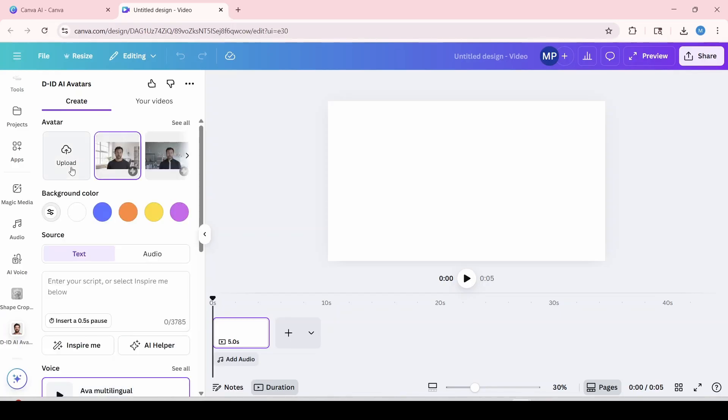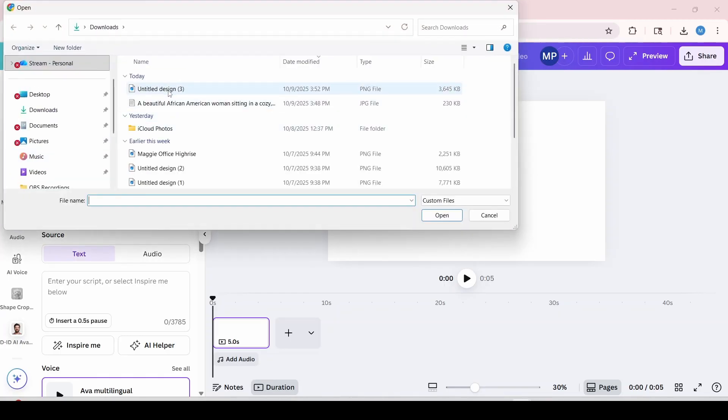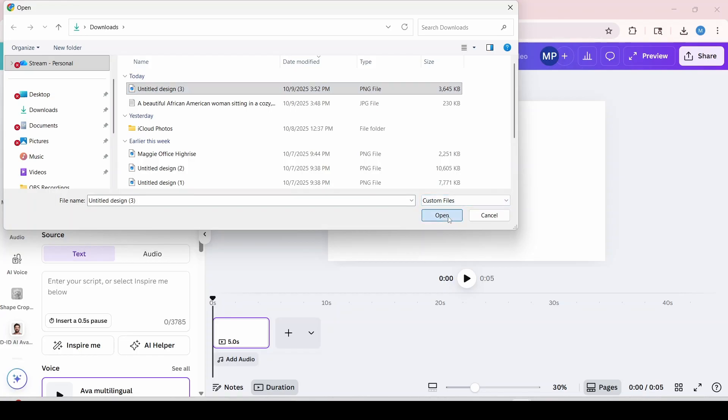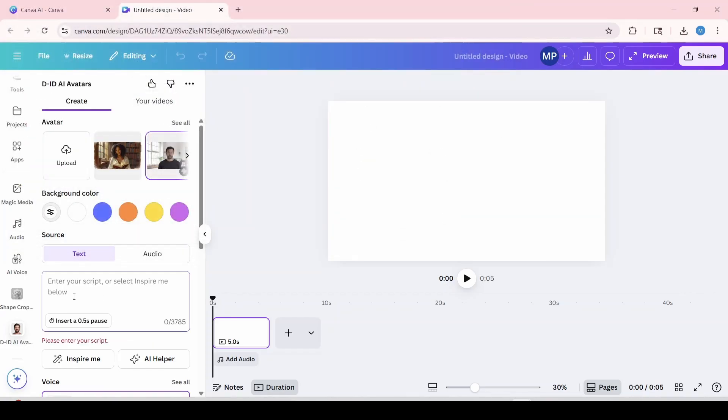And now I'm going to upload the image that we saved over here. And I'm going to select it and click open. Next, I'm going to enter my prompt into here.